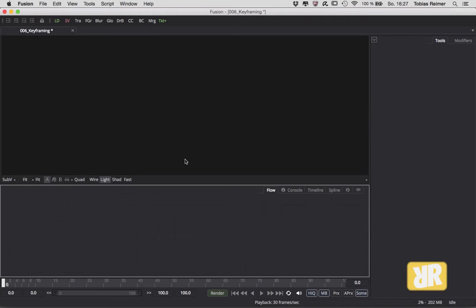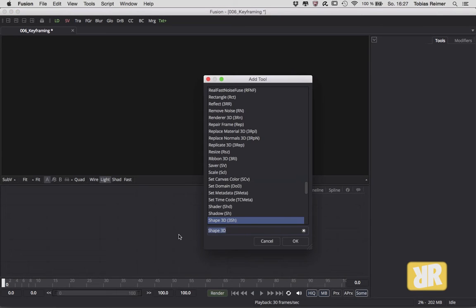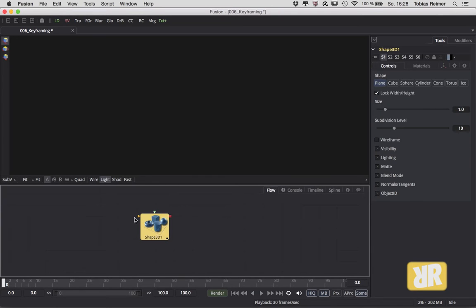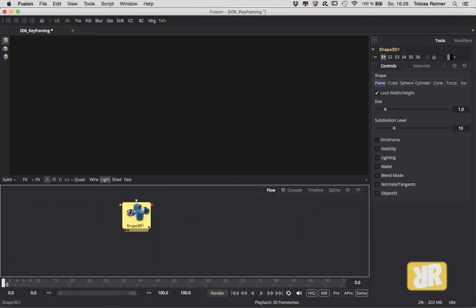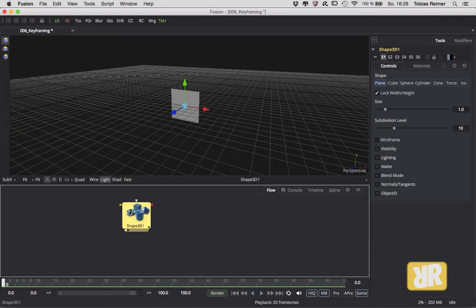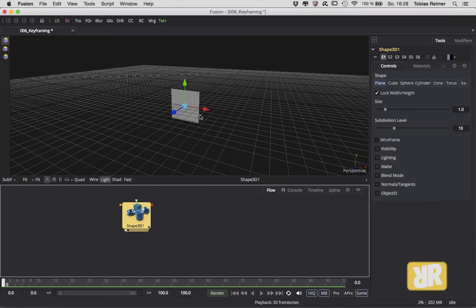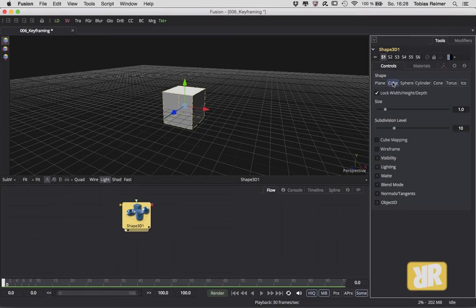Welcome back folks, this is Tobias again with the translated version of my Fusion Minis episode 6. This time it's all about keyframing. Here I create a node, it's a Shape 3D node, and by default this will be a plane in your project, but right now I want it to be cubic so I change it into a cube.